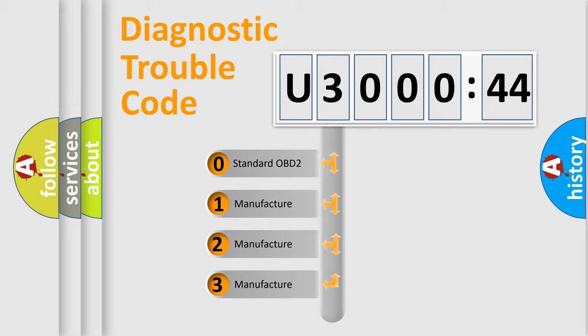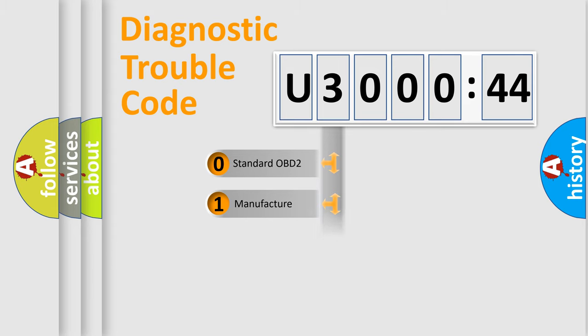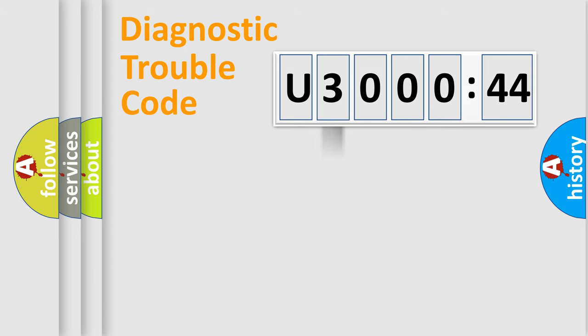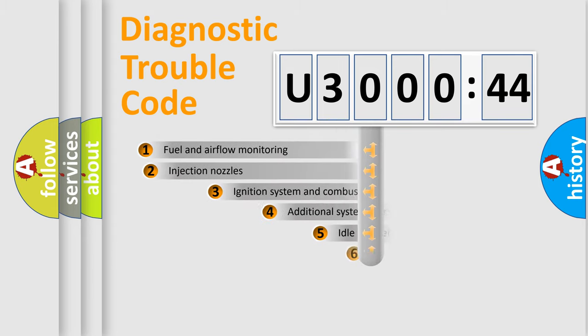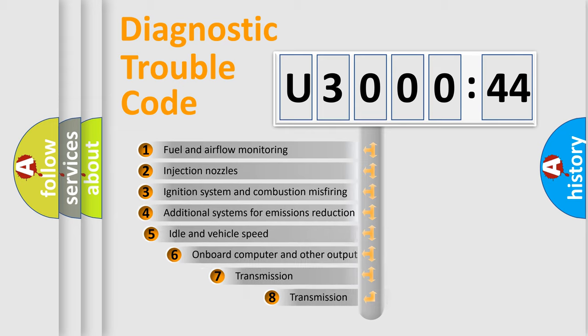If the second character is expressed as zero, it is a standardized error. In the case of numbers 1, 2, or 3, it is a more prestigious expression of the car-specific error.